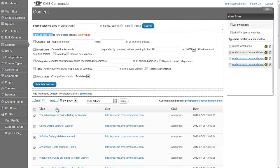Currently CMS Commander offers you five different bulk edit operations. The bottom three are relatively straightforward: they allow you to change the post status of the articles, add more tags, and add more categories or replace the current ones.